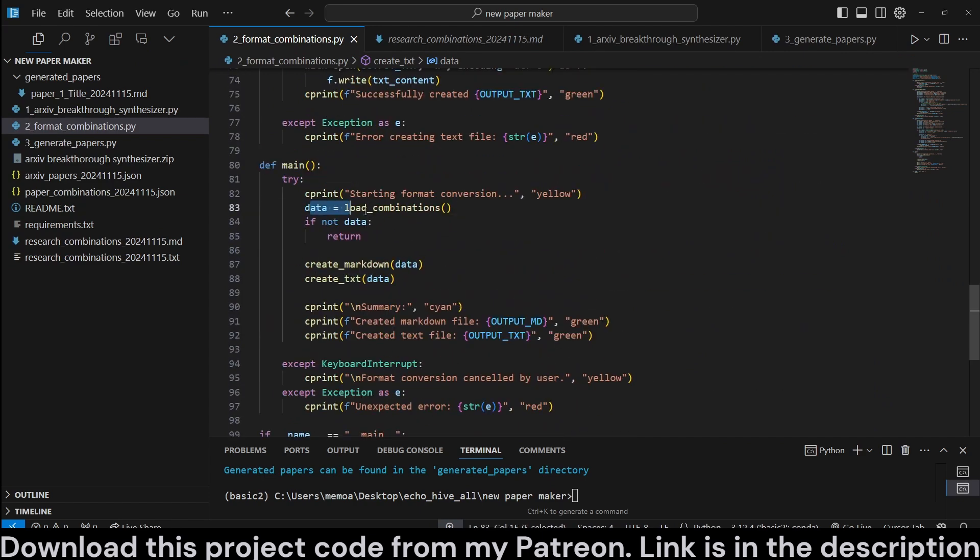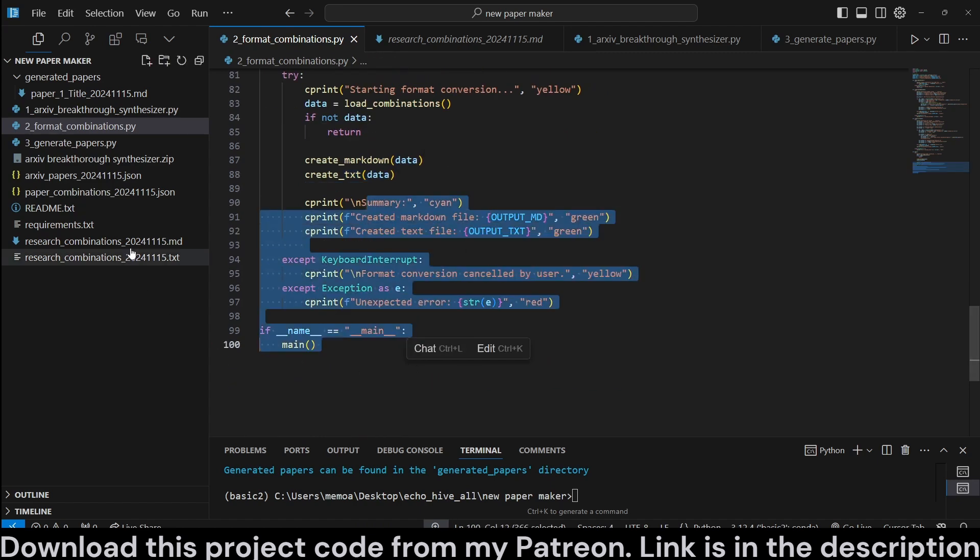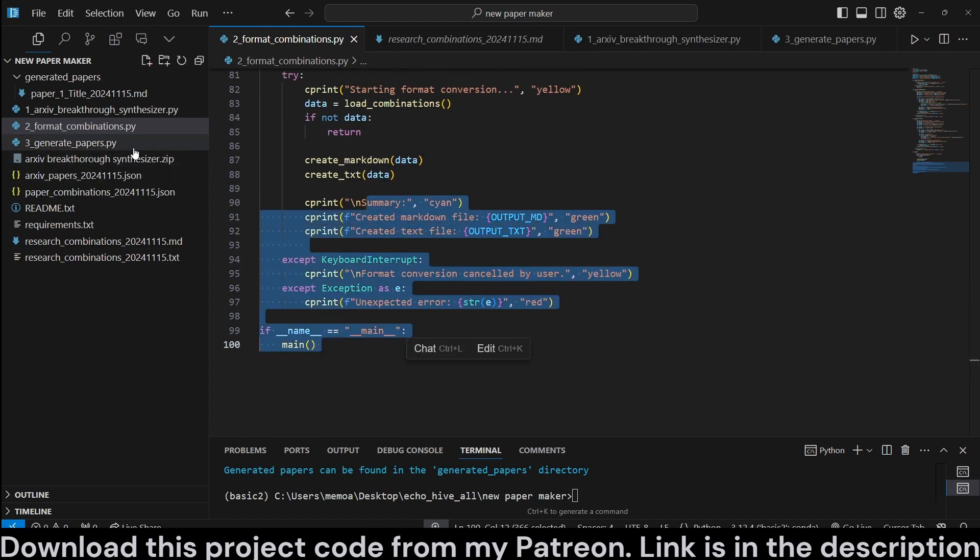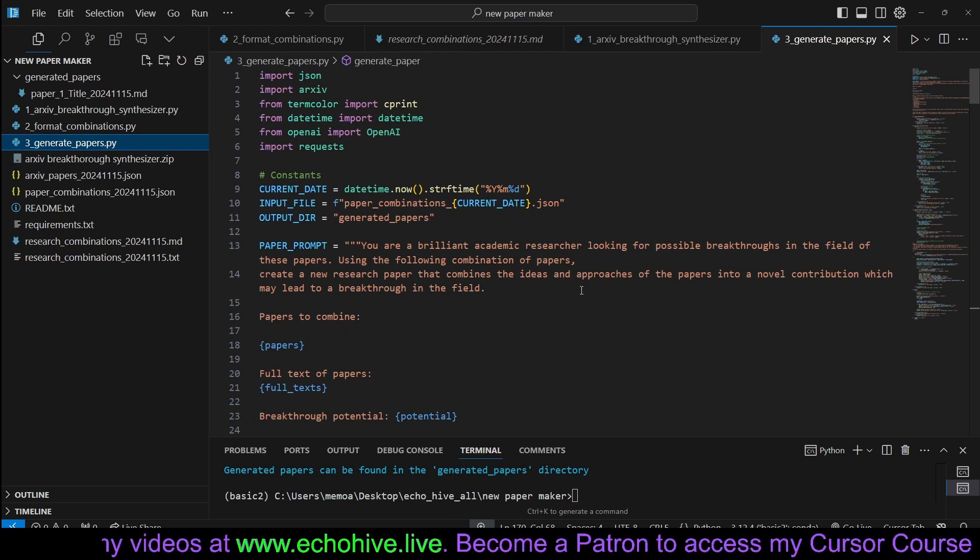And then we have another function to do the same for text files. And in the main, just load our data, we create a markdown and txt, and essentially just print informational content. Now, for the generated papers, I will let my AI code explainer do the explaining.